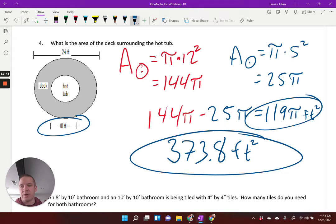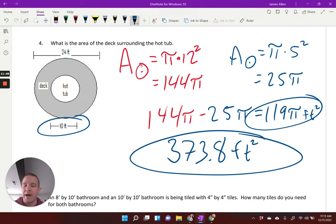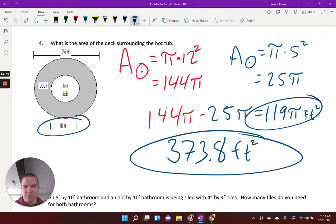If it's multiple choice, find which one it is. If it says give me an exact answer, that's 119 pi. If it says round to the nearest tenth, plug 119 times pi into your calculator and you get 373.8 square feet.